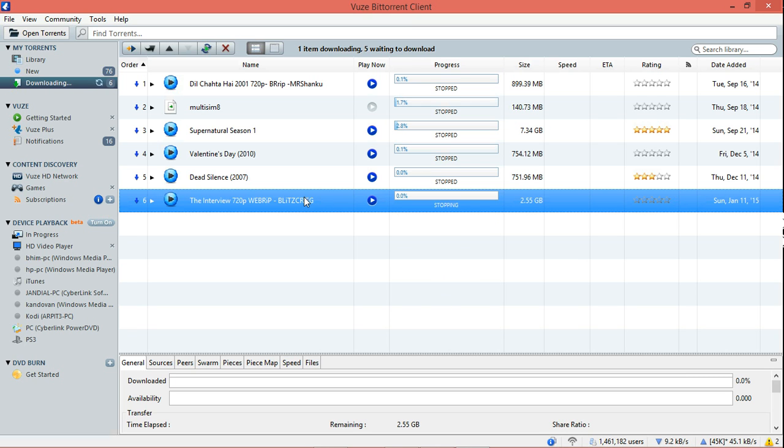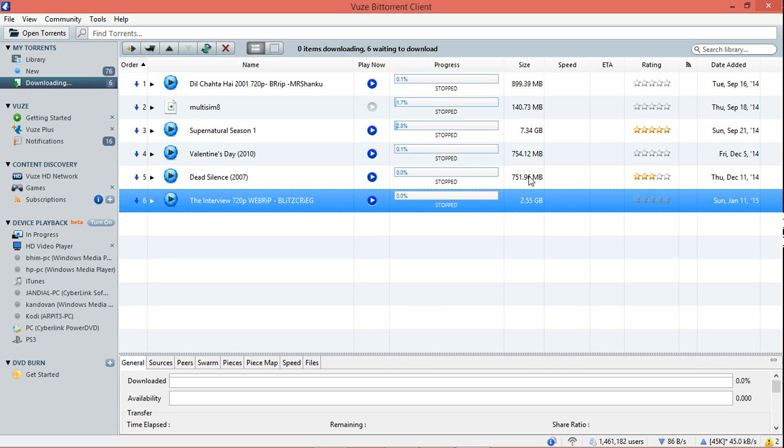In the next video, I'll talk about different torrent websites where you can download movies with good prints and all that. Okay, till then, bye bye. I'll see you in the next video. Please do not forget to subscribe if you like this. If you want me to do any other videos, give comments. Okay, I'll see you later guys. Bye bye.